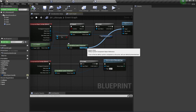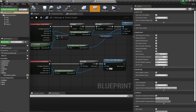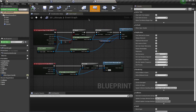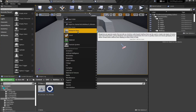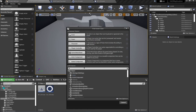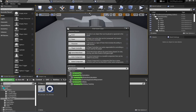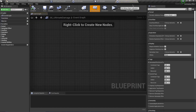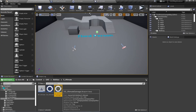An important thing is that we need this actor to be replicated, so go to Class Defaults and check mark 'Replicates'. That's it for this actor. Now let's create a gameplay effect class - create a Blueprint class of type Gameplay Effect and call it GE_Ultimate_Damage.